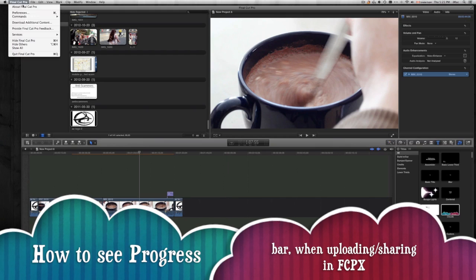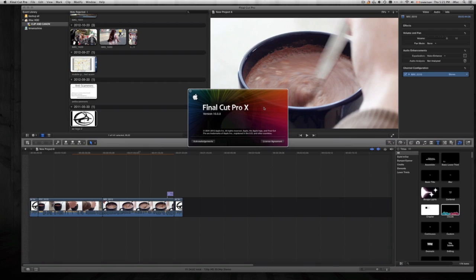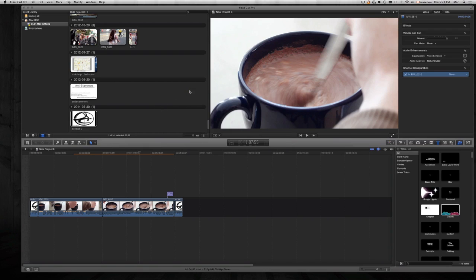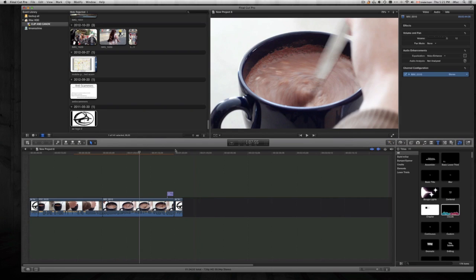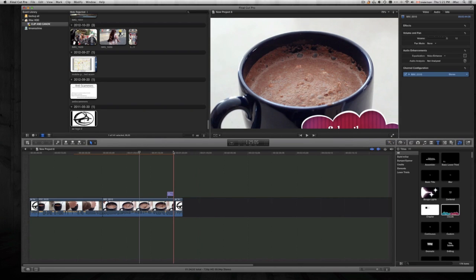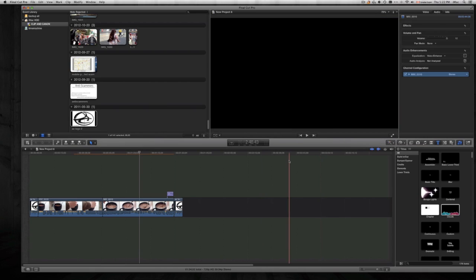Hey guys, as you may have noticed with your updated Final Cut Pro 10.0.8, when you share your files—let's say you upload them to YouTube directly from Final Cut Pro—you will see that you have nowhere to see the progress bar or anything like that because everything gets done in the background.